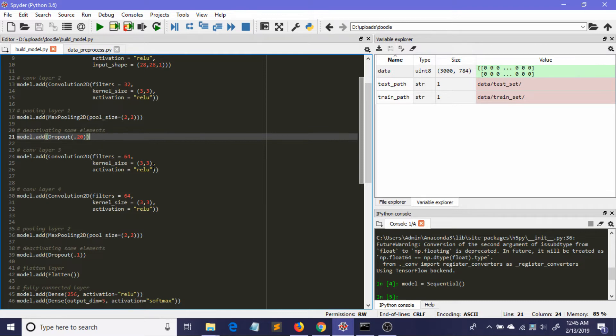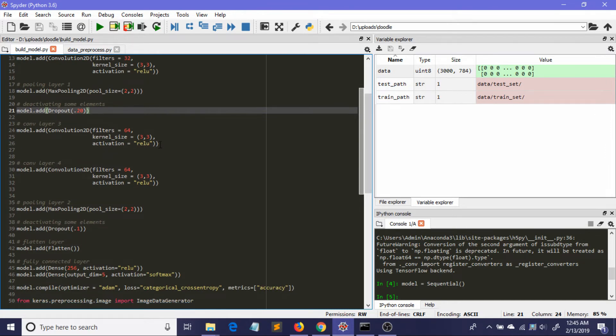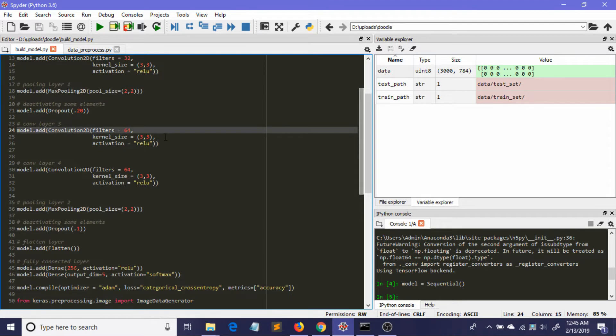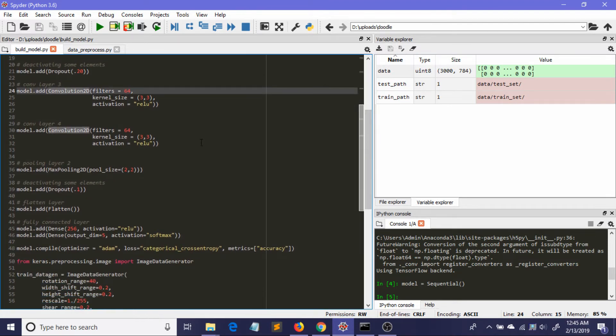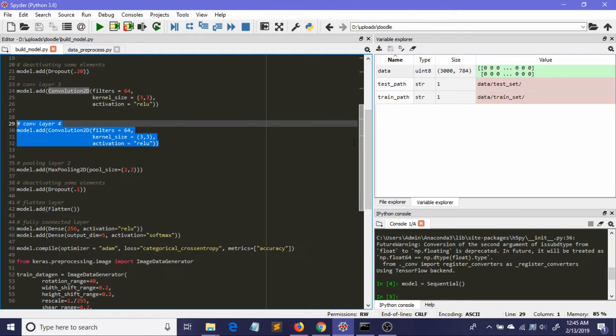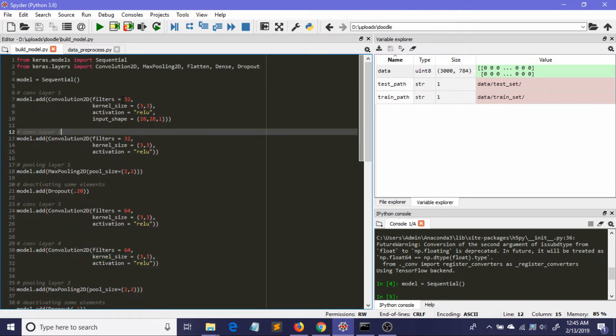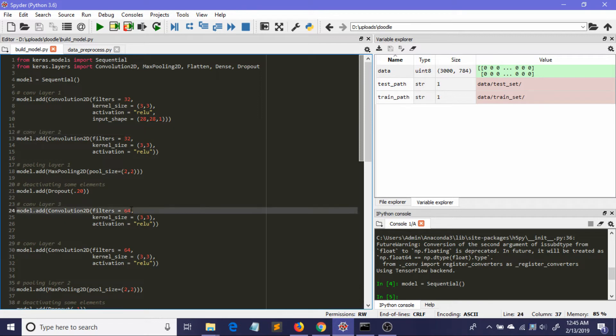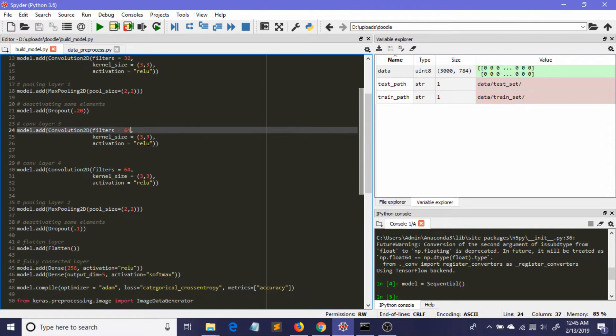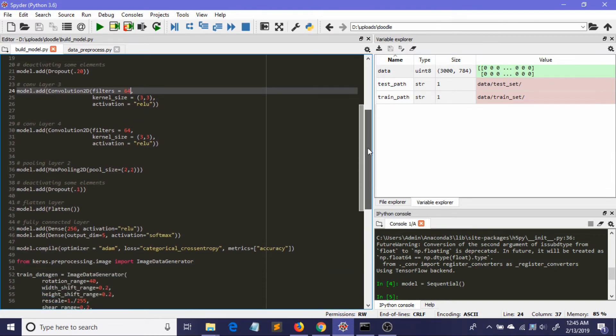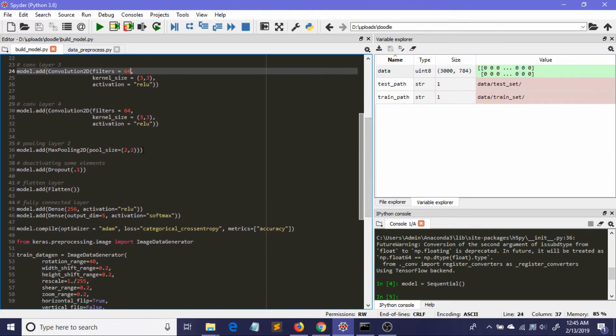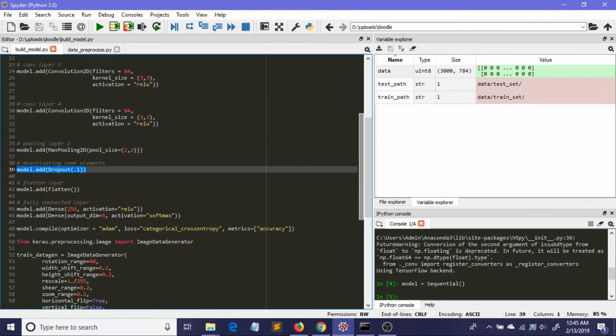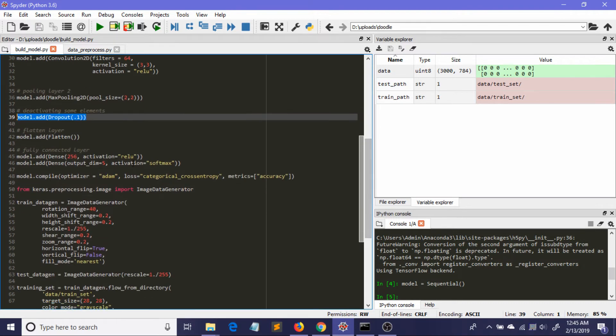Here comes our third convolutional layer. Don't worry about the code - you'll get it from my GitHub repository. Here is the fourth convolutional layer. Please notice that in the first two convolutional layers I used 32 filters, but in the second two convolutional layers I used 64 and 64, and the activation is rectifier linear. Here is my second pooling layer. I added another dropout to avoid overfitting. Now, as usual, the flatten layer.